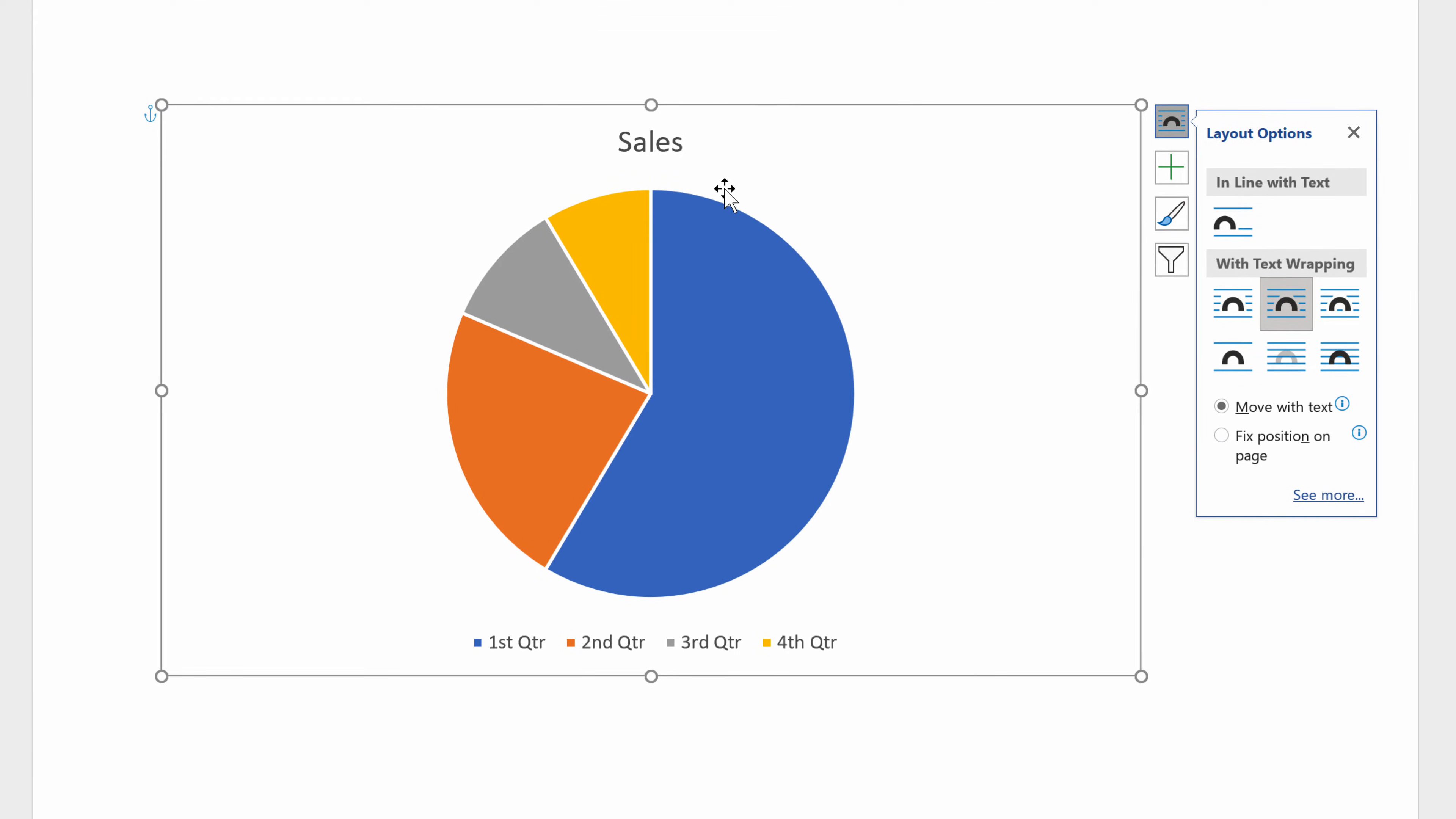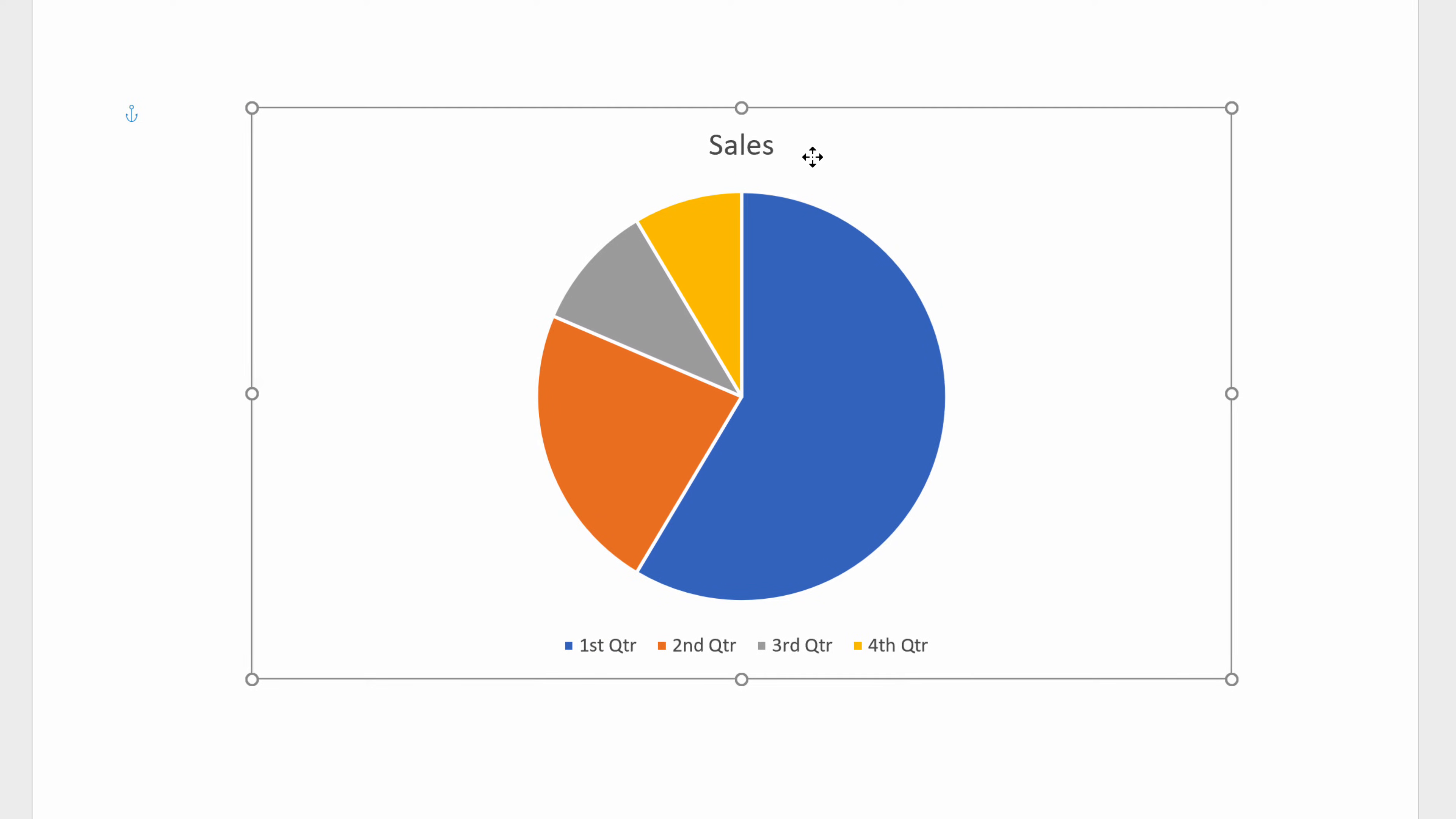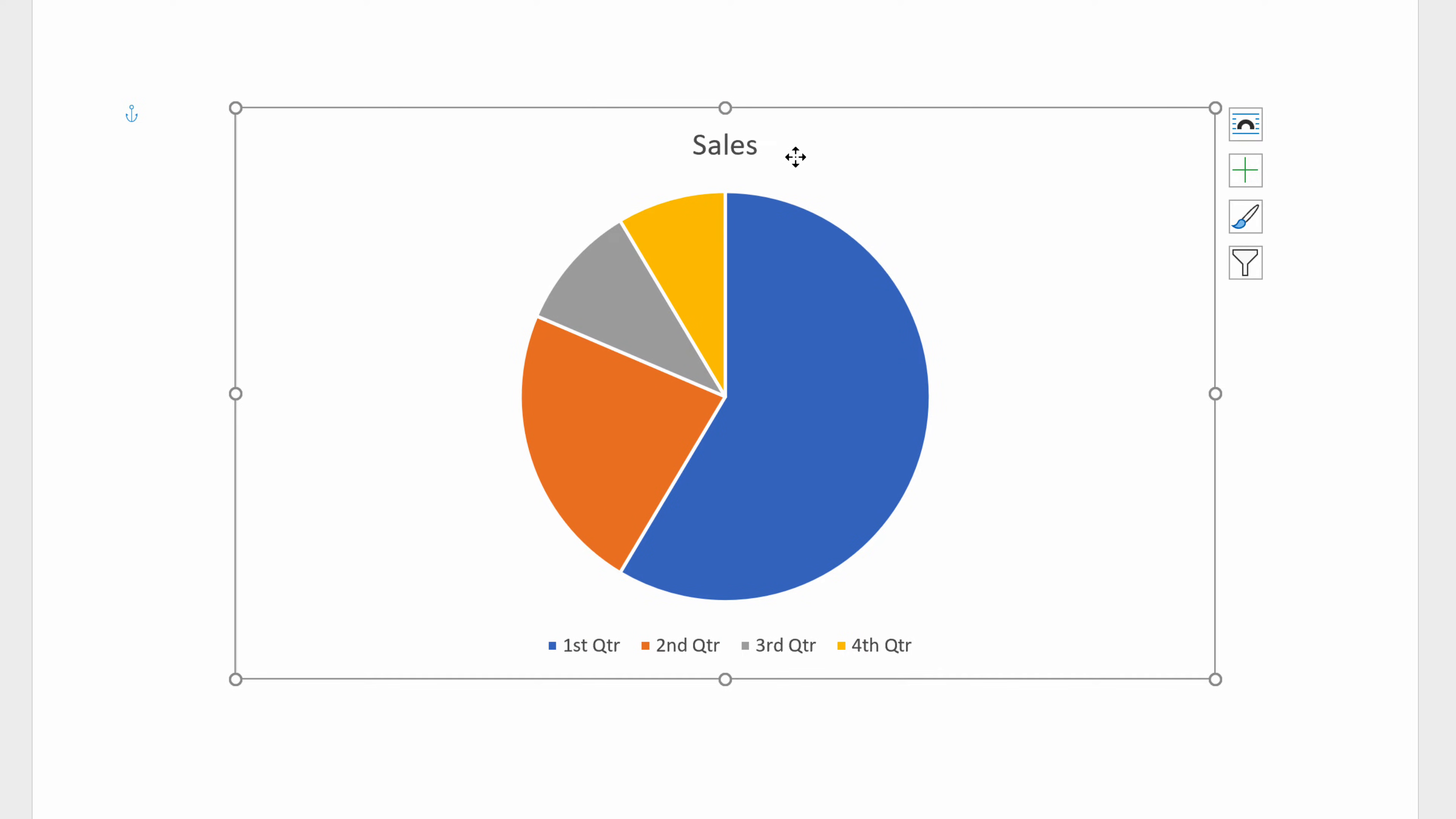Now click on a blank space inside the chart and move the chart in any direction by pressing the left mouse button.